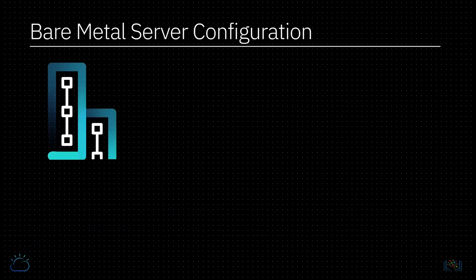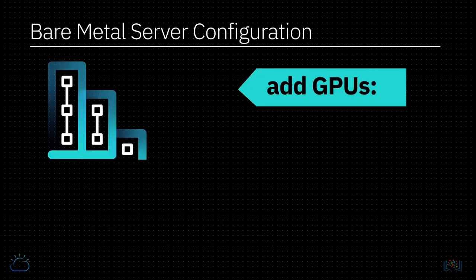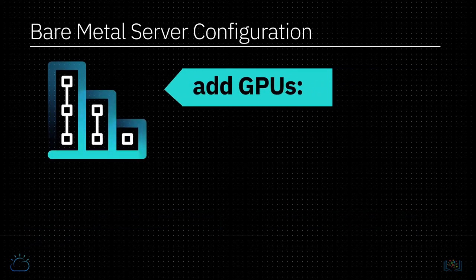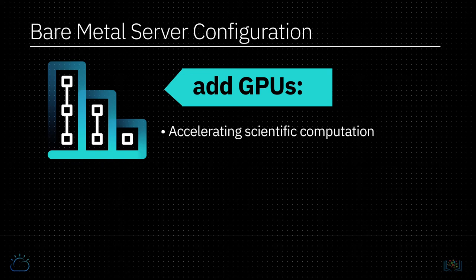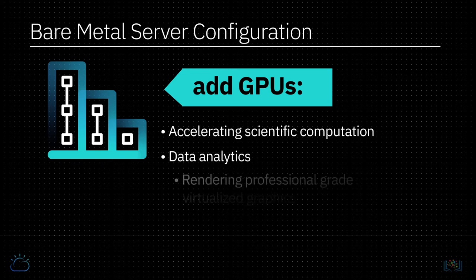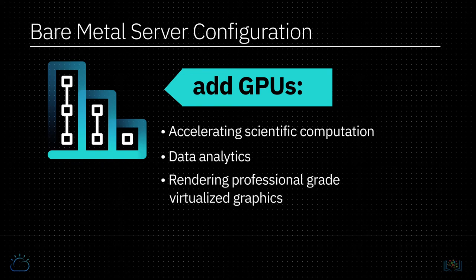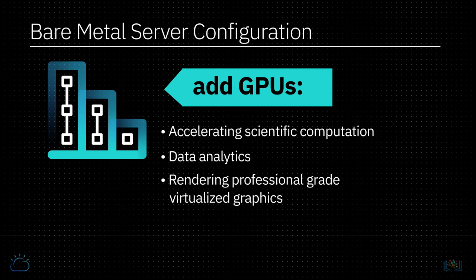With bare metal servers you can also add GPUs, which are designed for accelerating scientific computation, data analytics, and rendering professional grade virtualized graphics.